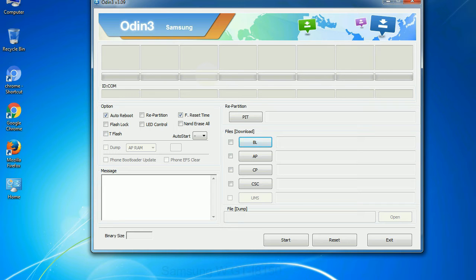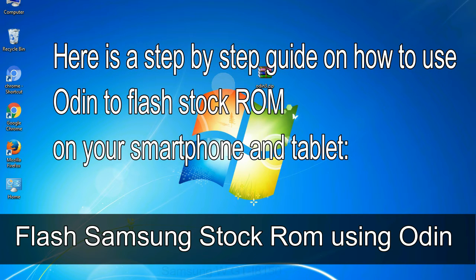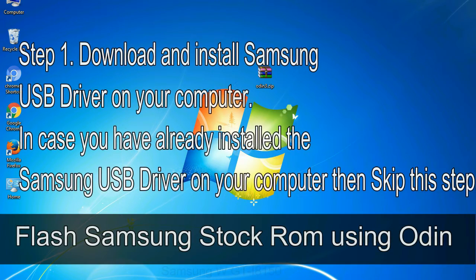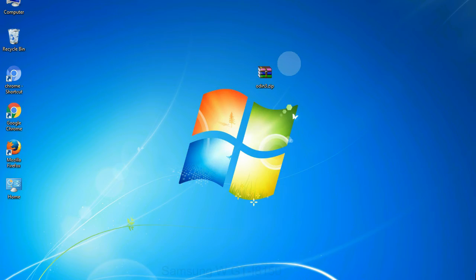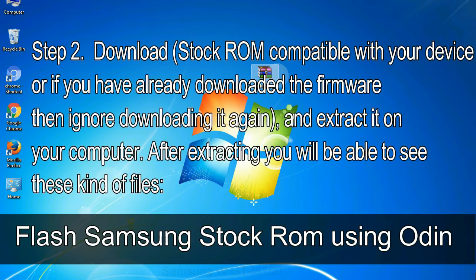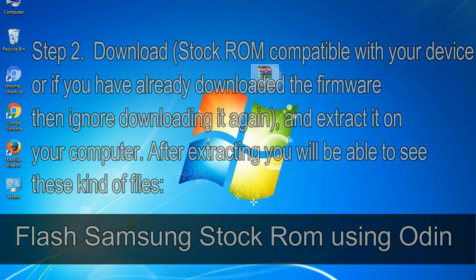You need to select the right file against each button. Click on the button, browse and select the appropriate file. Here is a step by step guide on how to use Odin to flash stock ROM on your Android smartphone and tablet. Flash Samsung stock ROM using Odin Step 1. Download and install Samsung USB driver on your computer. In case you have already installed the Samsung USB driver on your computer then skip this step. Step 2. Download stock ROM compatible with your device, or if you have already downloaded the firmware then ignore downloading it again, and extract it on your computer. After extracting you will be able to see these kind of files.